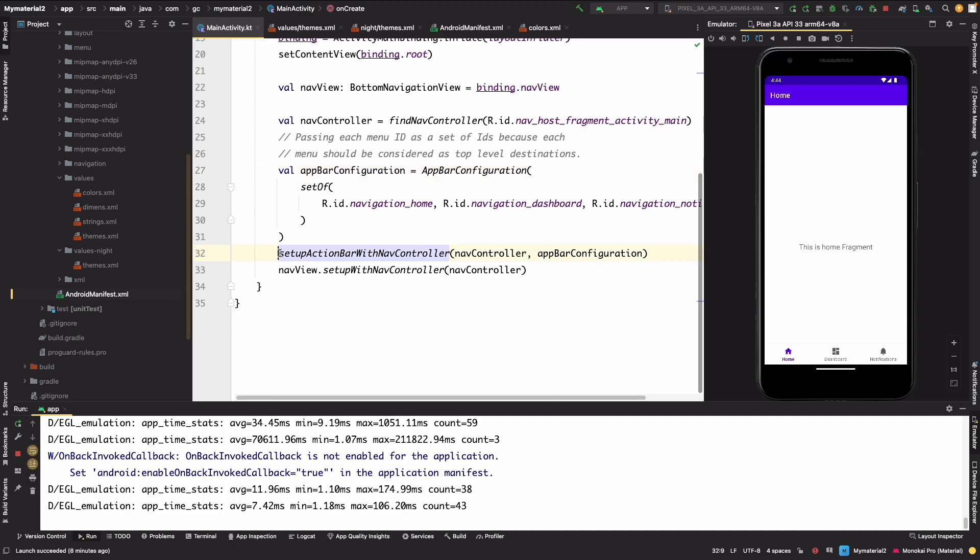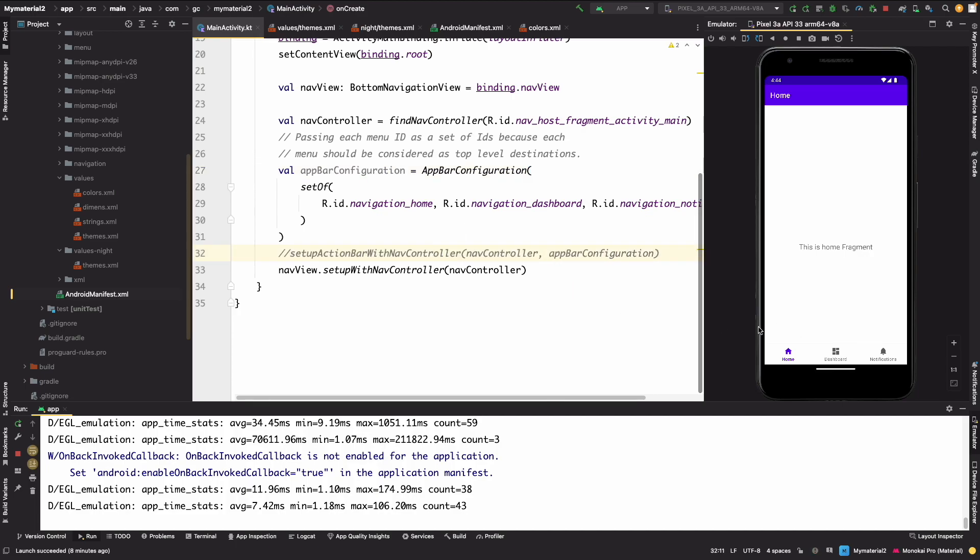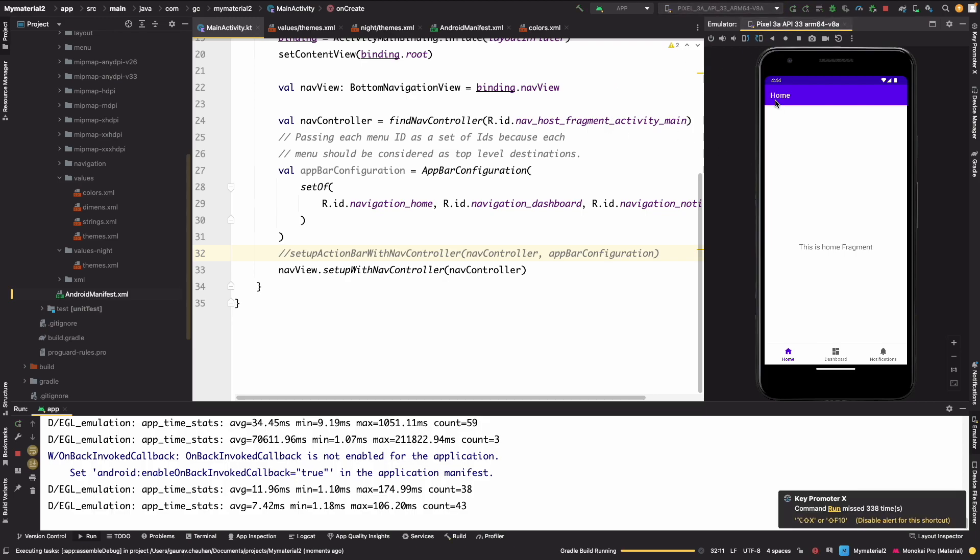We have to update this, setting up the action bar. So now if you see in our Material 2 the bottom nav bar something looks like this. Now let's rerun this project after updating it and let's see how it will look.